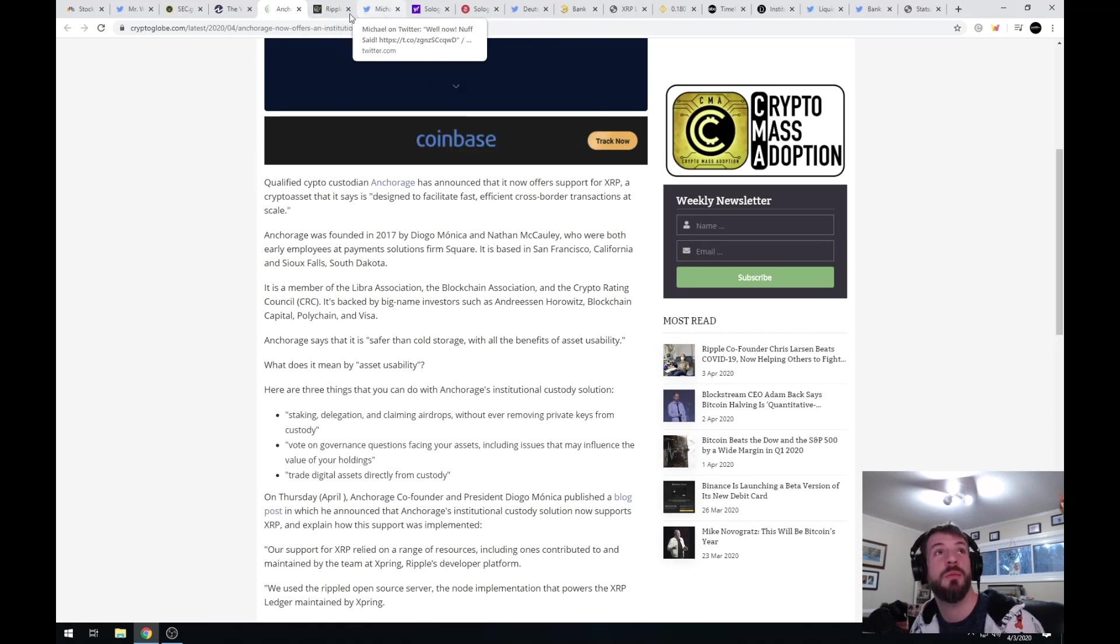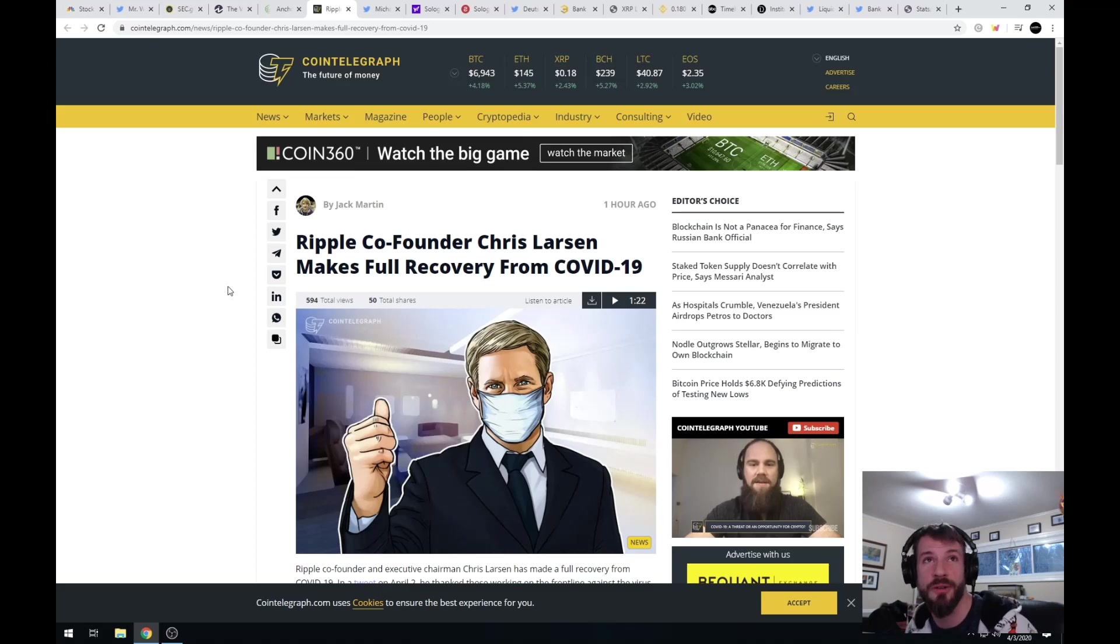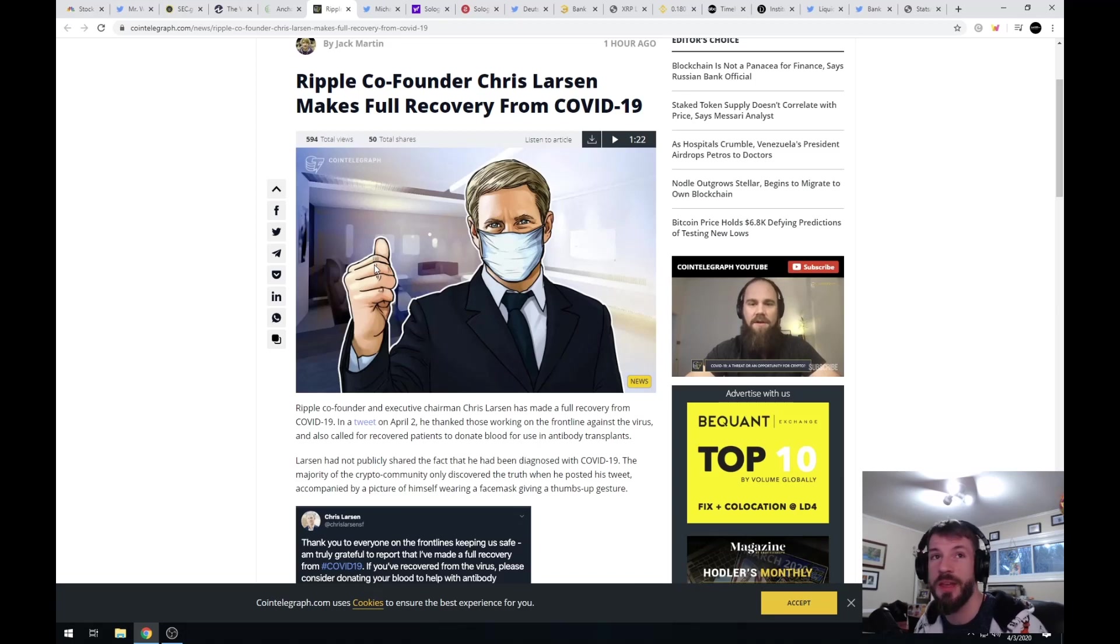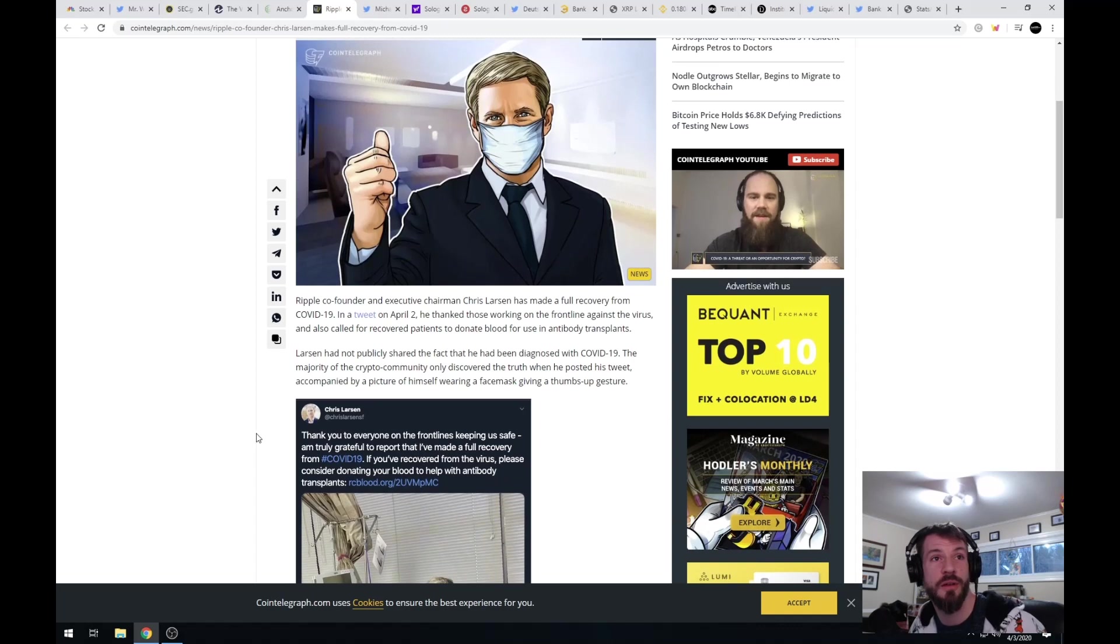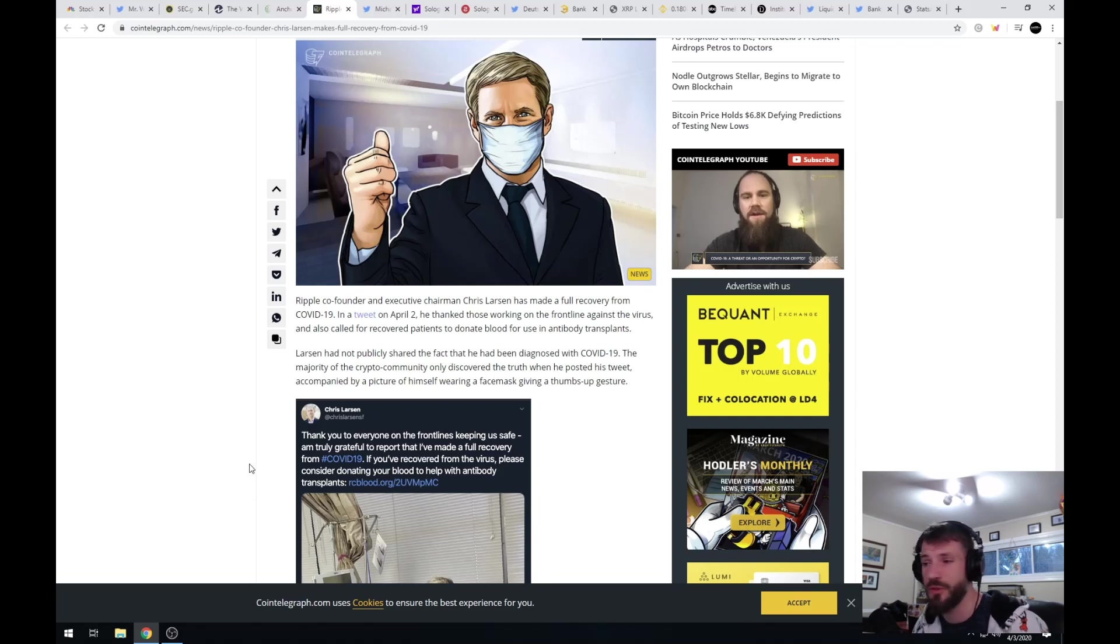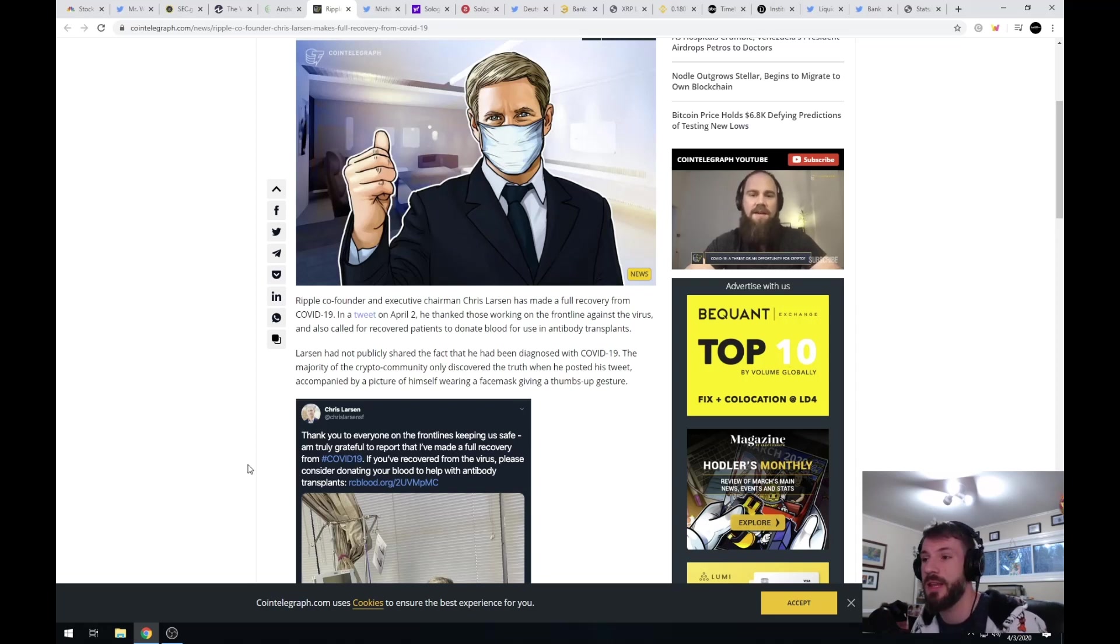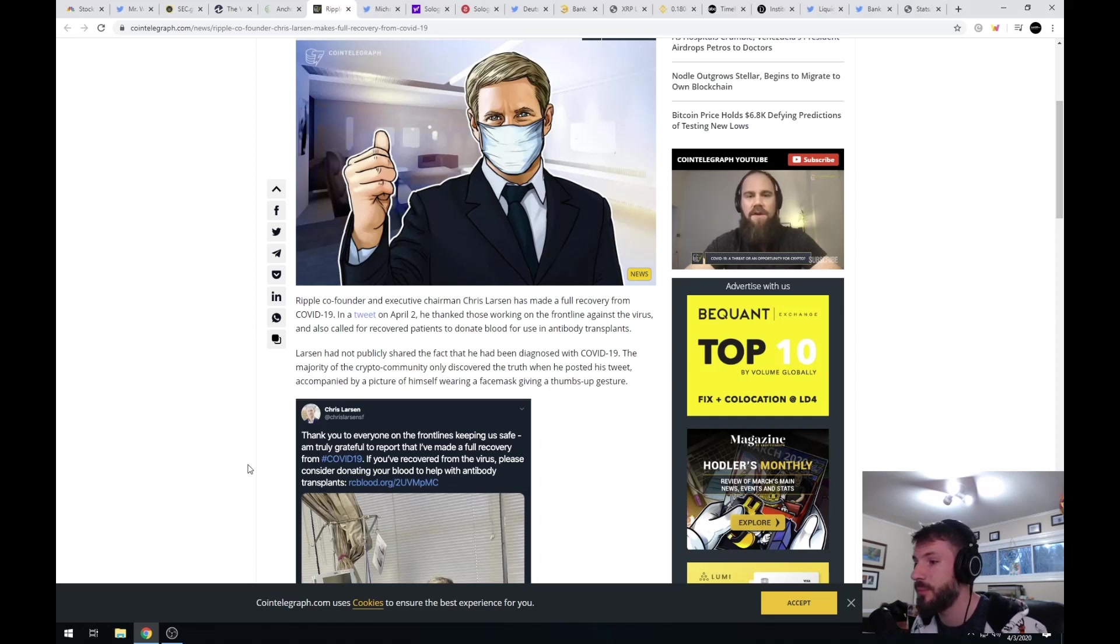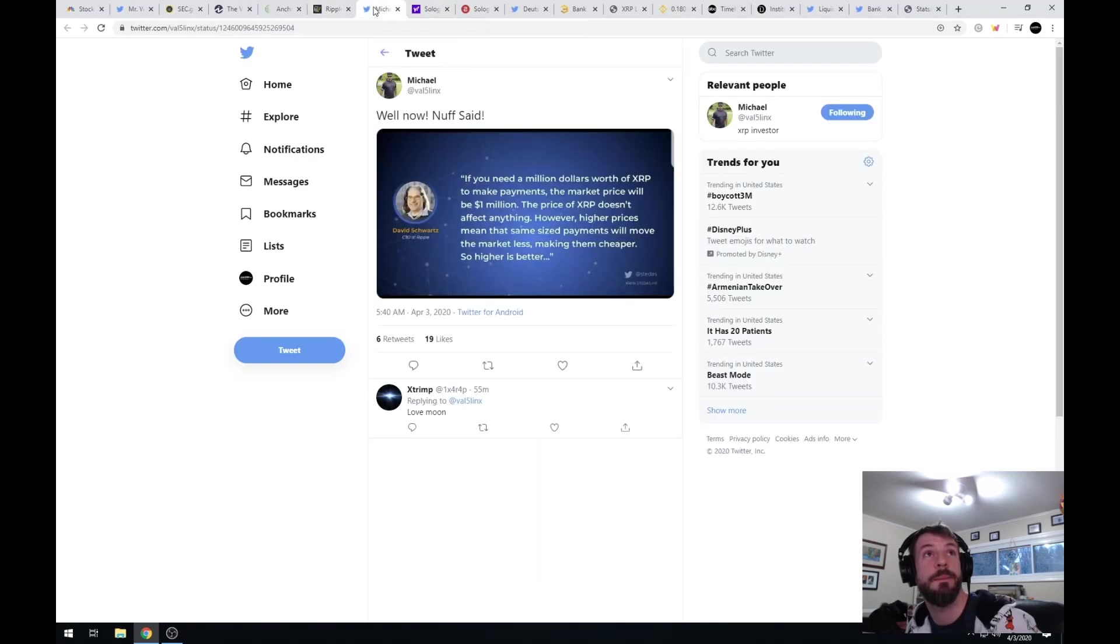Moving on, Ripple co-founder Chris Larsen makes full recovery from COVID-19. I actually didn't know that he got the virus, but it is exciting news to hear that he has beaten the virus itself and that he is now working hard to donate blood for use in antibody transplants. Good for him, great to see that he is doing due diligence and helping out the community of sick individuals. Anybody who has recovered from this virus should be donating blood to help provide an antibody serum.